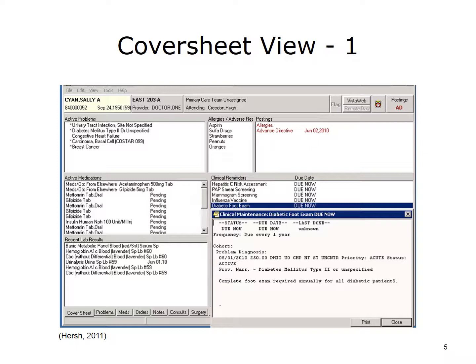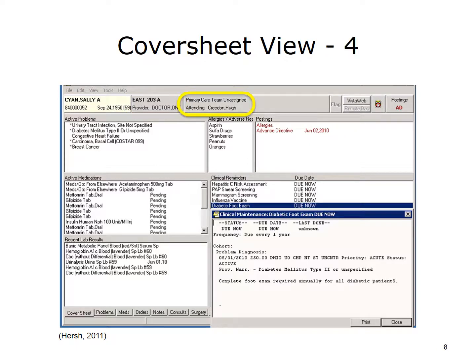The slide shows the cover sheet view, which provides relevant information in a single screen, making information retrieval more convenient for the provider. Patient identifiers such as name, medical record number, and date of birth are shown at the top left of the screen. Next to the patient identifiers is a box that shows the location of the patient. In this slide, the patient is noted as being an inpatient, and also the name of the provider. Care teams are also noted in this region, as is the name of the primary attending physician. Under the patient identifiers is a box that lists the patient's active problems. In this case, the problems are urinary tract infection, type 2 diabetes mellitus, congestive heart failure, basal cell carcinoma, and breast cancer.